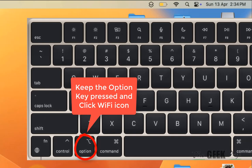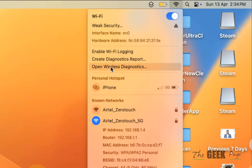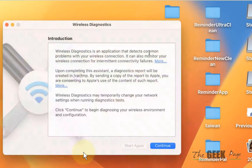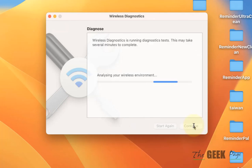now click on the Wi-Fi icon and then click on open wireless diagnostics. Once it opens up, click on continue and it'll fix your issue once it gets completed.